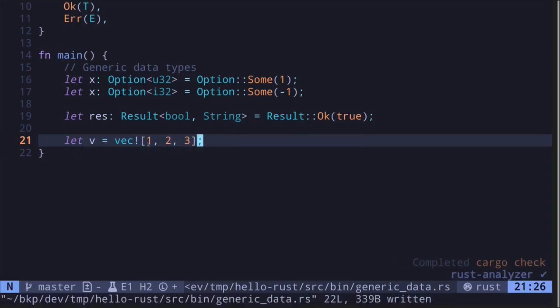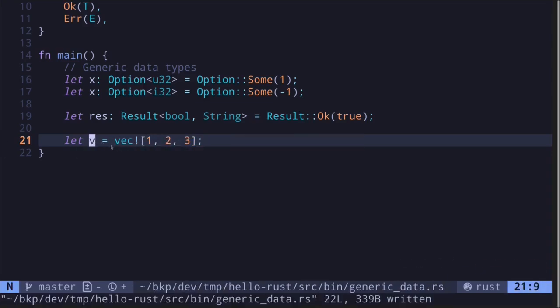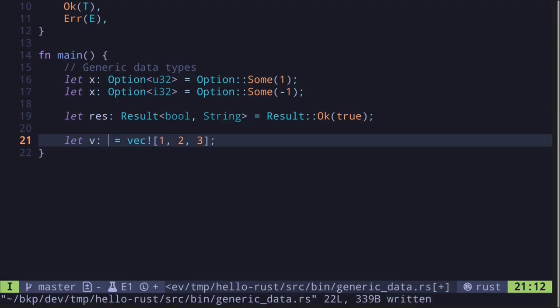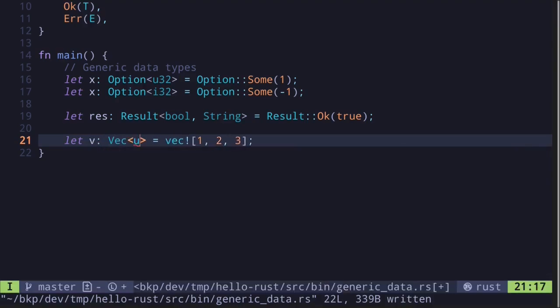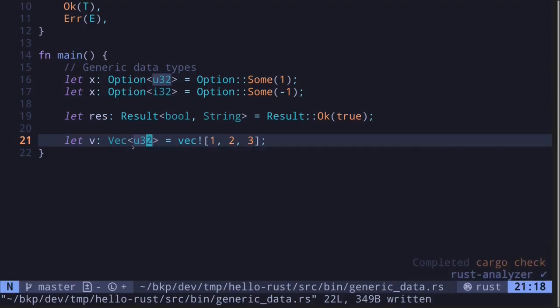If you wanted to specify that the type of this vector is u32, then here's how you do it: colon, Vec, and then inside the arrows, we say u32. This will create a vector where each element will be of the type u32.